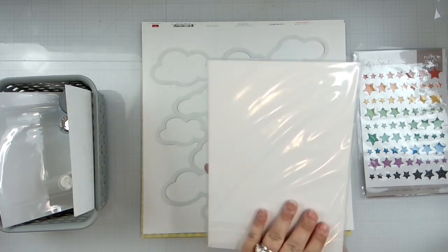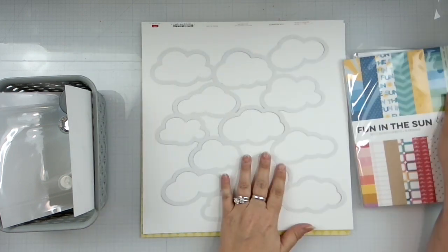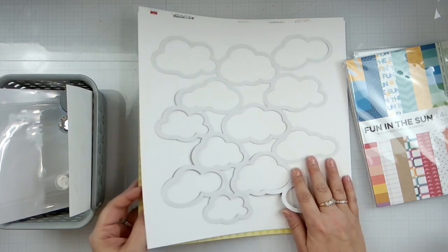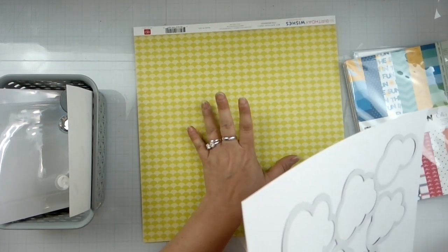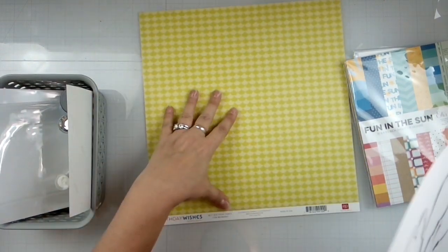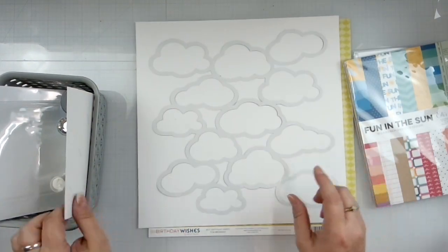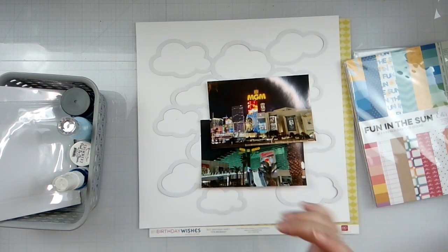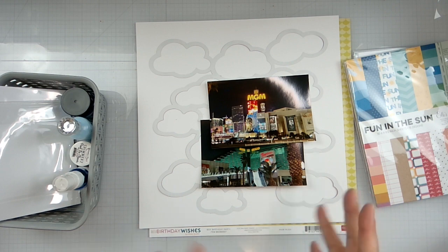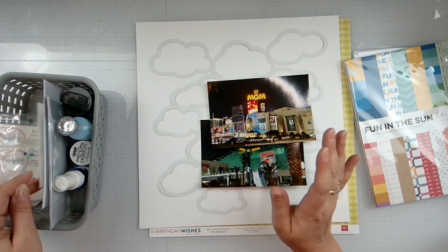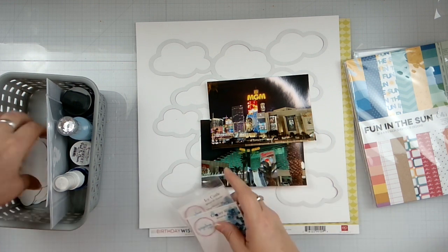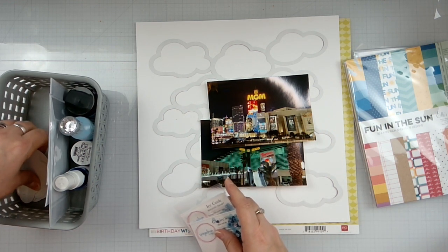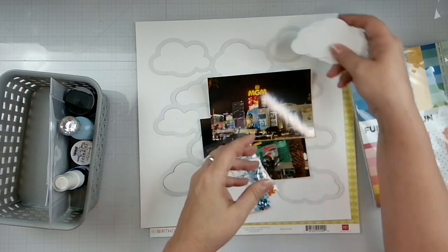I've got a 6 by 8 paper pad, a cloud cut file, just white cardstock, and then from my stash I'm pulling in a very bright limey green Echo Park paper. It's a Birthday Wishes one. We're going to be scrapping two photos of my son's 21st birthday. We took him to Vegas and this was one of the nights we were walking around. I do have the inserts to the clouds as well which I will save, maybe use them on a different layout.